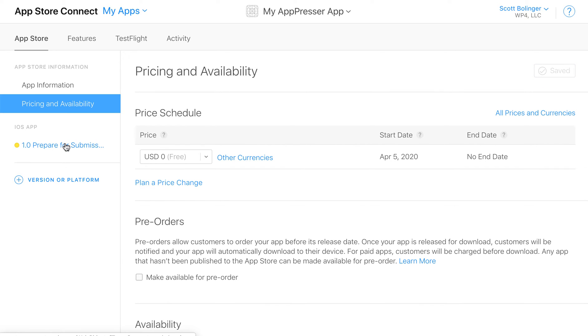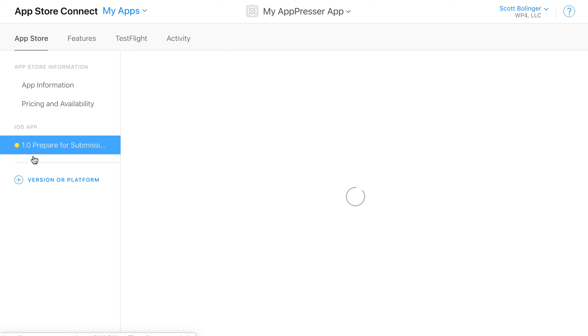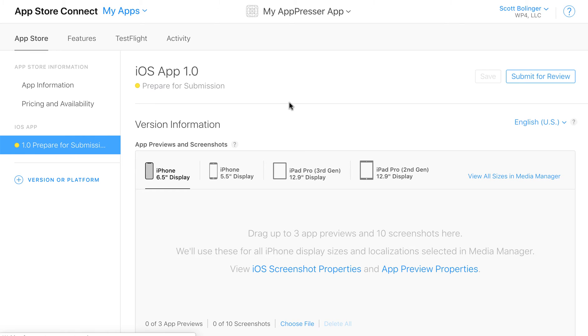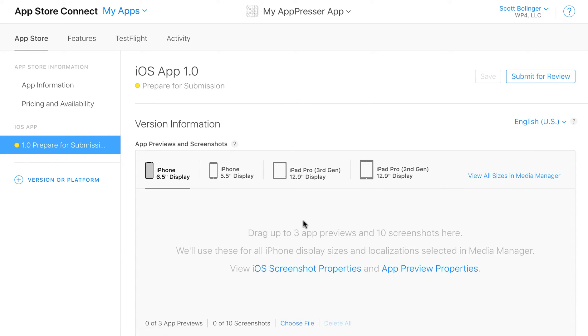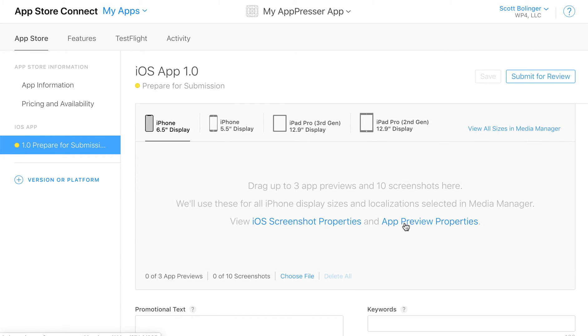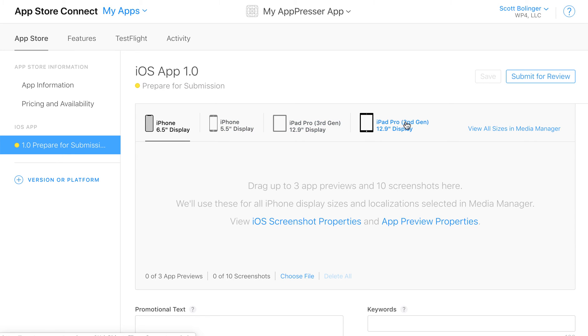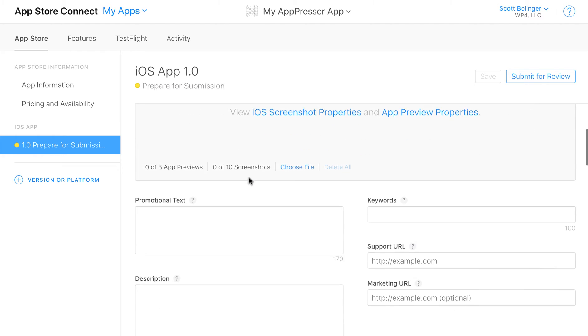Then click under the iOS app where it says prepare for submission. Here's where you can upload some screenshots and we have documentation on how to do screenshots. You can upload one set of screenshots for the iPhone 6.5 inch display and it will use them for all the other sizes. Same with the iPad Pro. You basically do the biggest ones and it sizes those down for all the other sizes.